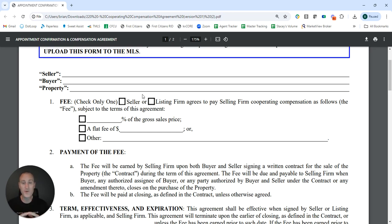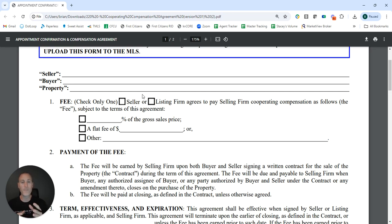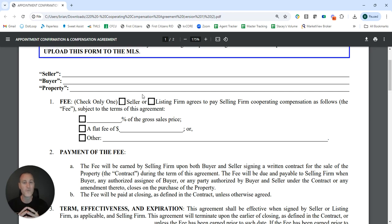It's also possible that you could need to check both of these boxes. While you can't do that on one single form, you can actually execute two of these documents — one with the listing firm box checked and the other with the seller box checked — because the listing firm may be paying part of it that they've collected through their listing agreement, and the seller is paying the additional compensation. It is okay to have two forms; they don't cancel each other out as long as you are checking the different boxes for each.